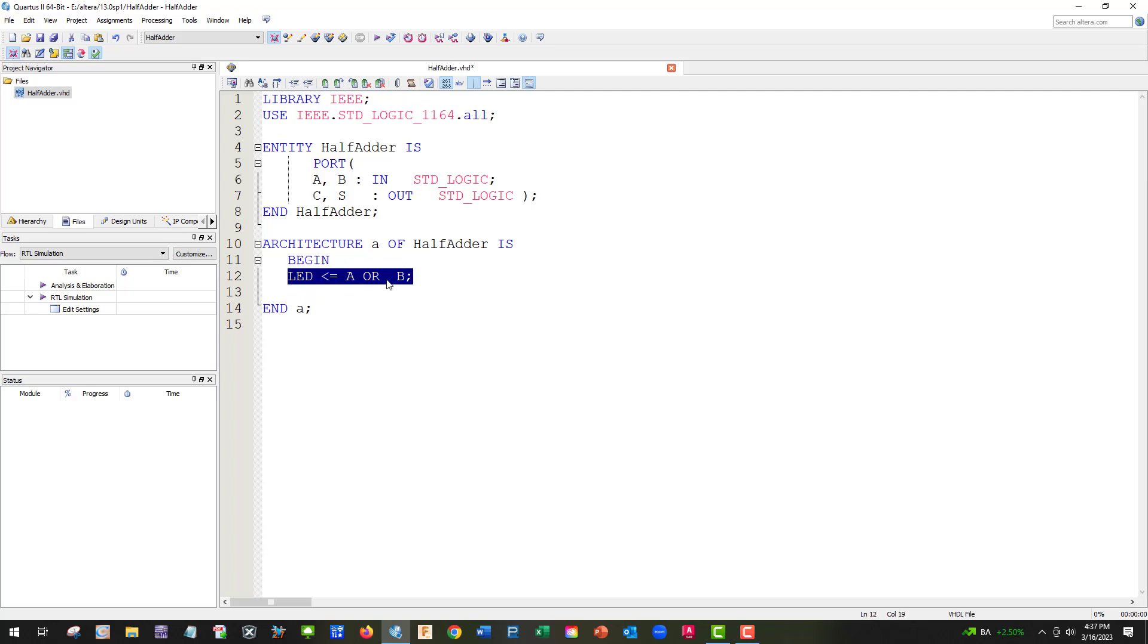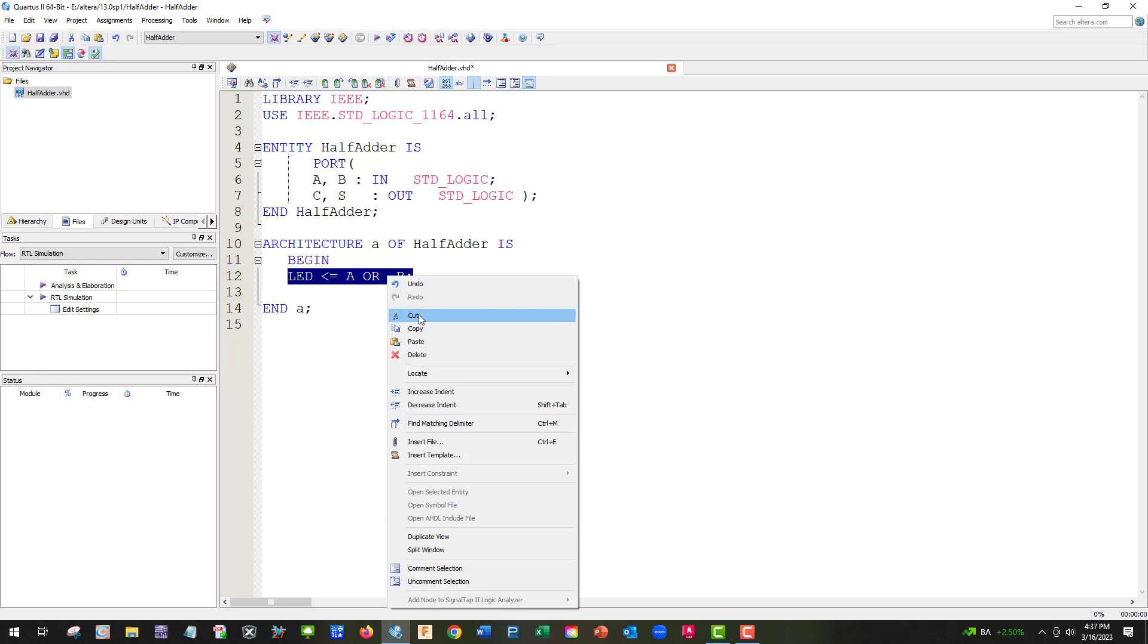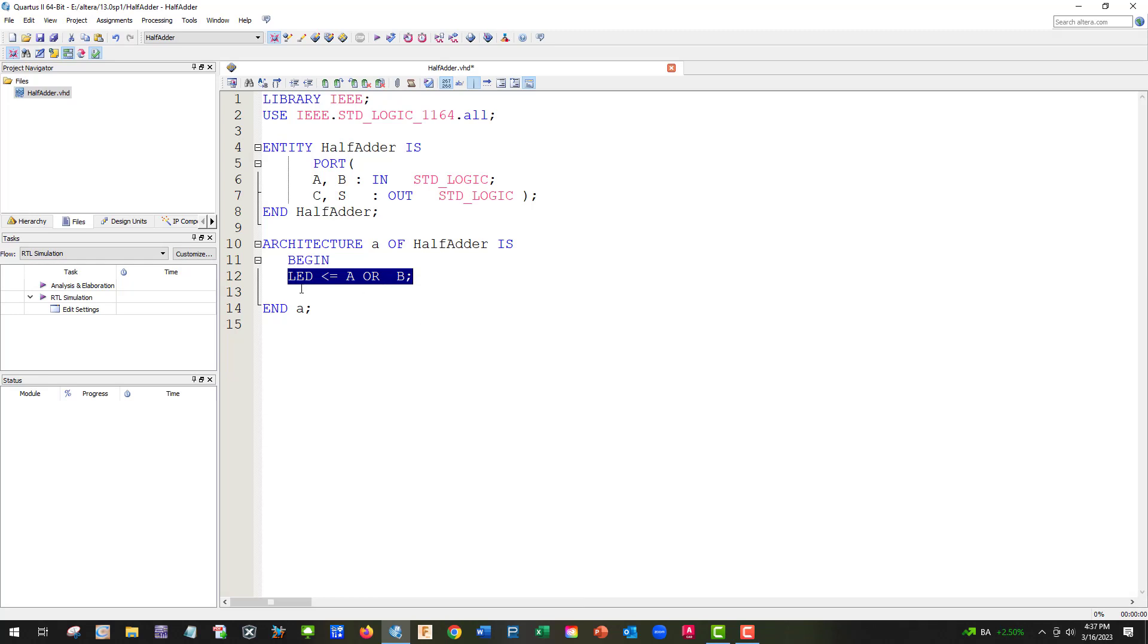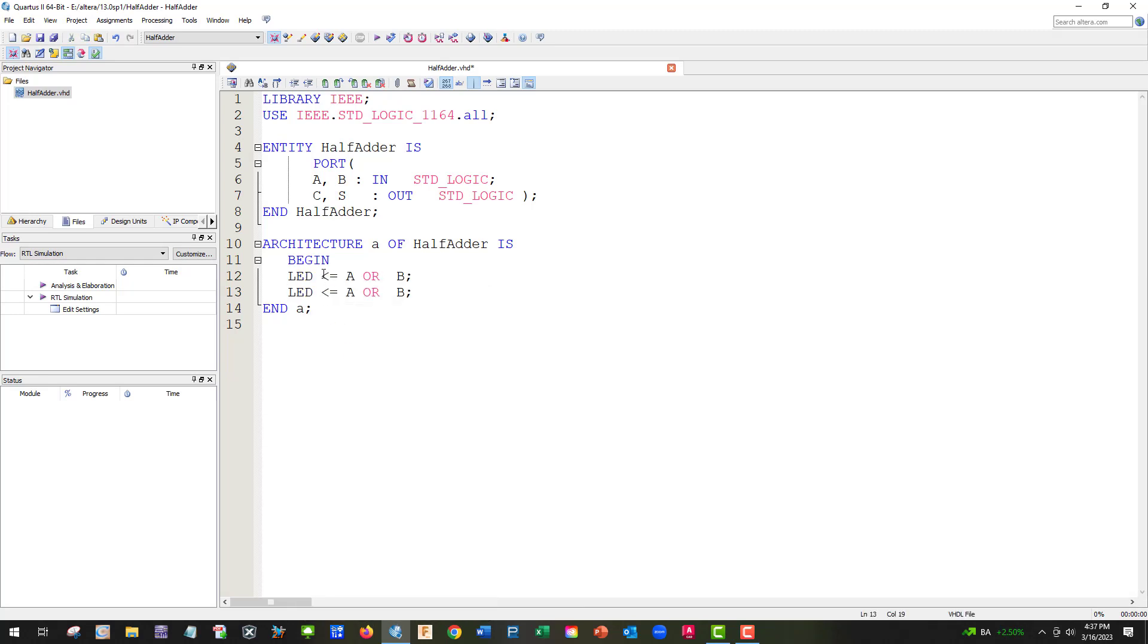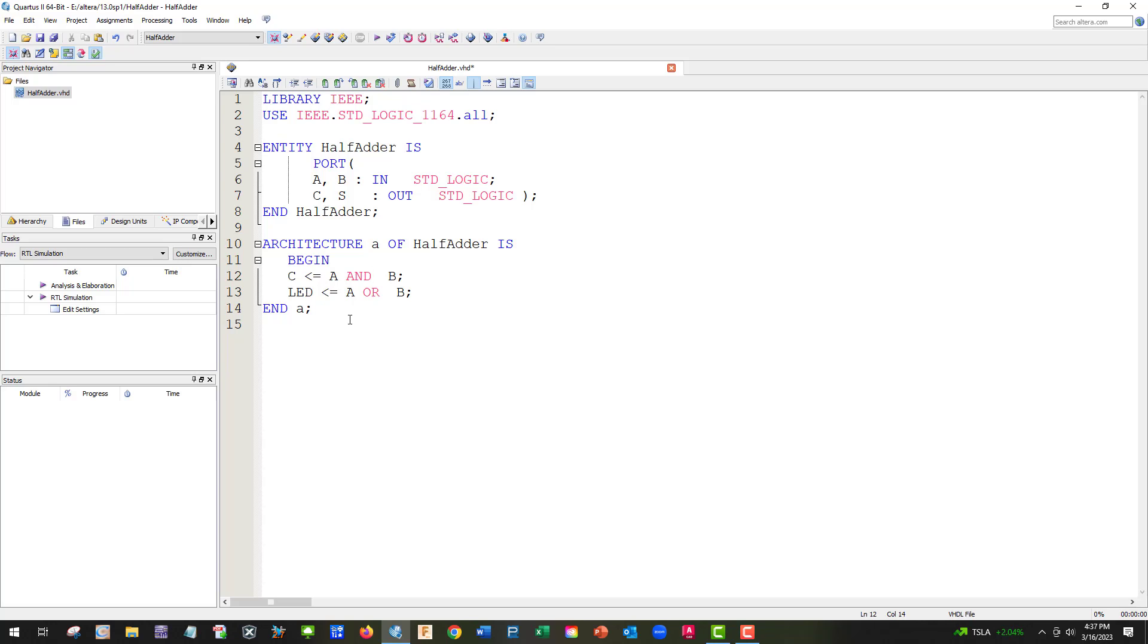And then now we need to do is we need to make two equations. And I'm going to copy and paste so we can keep the good stuff. So the first one's going to be C, and that's just going to be A and B. And VHDL is not case sensitive, so pretty much it'll take anything. And we're going to need S.